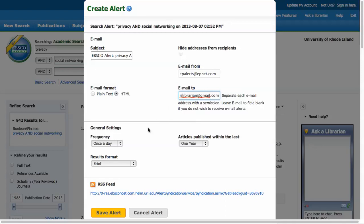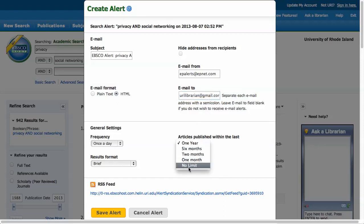Sometimes older articles are entered into the database so you can specify how recent you would like the articles to be. If you have no preference, you can select no limit.